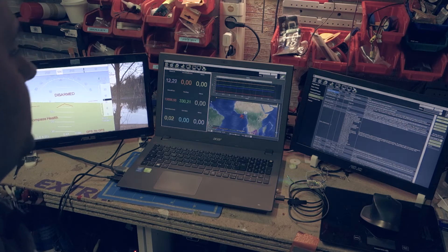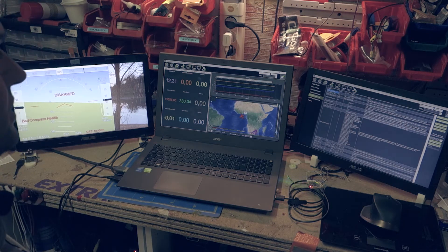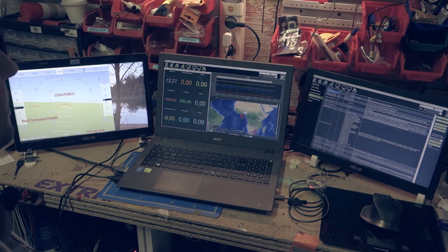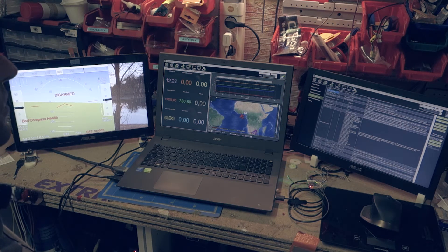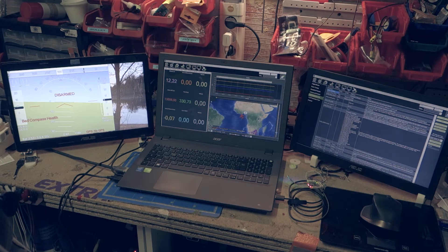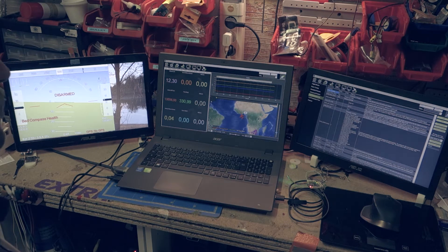Hey everyone, I want to present my ground station configuration with Mission Planner and three screens.